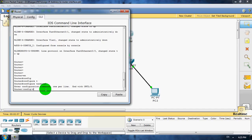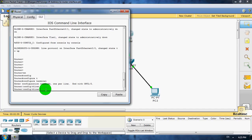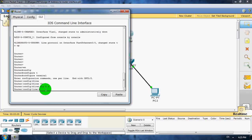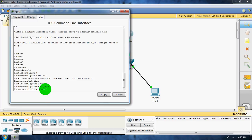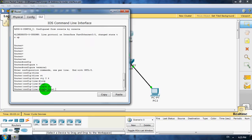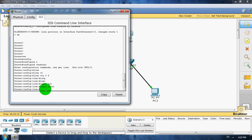Now type line VTY 0 to 4. Enter. Type login local. Enter.